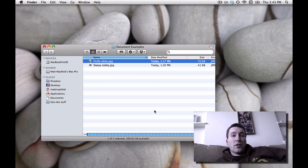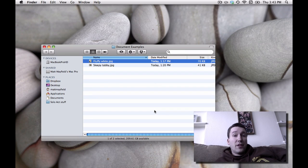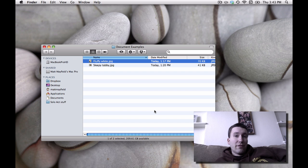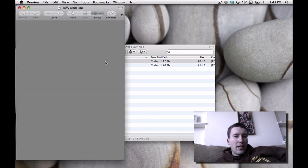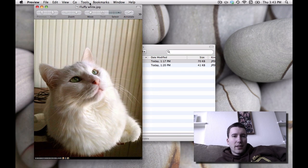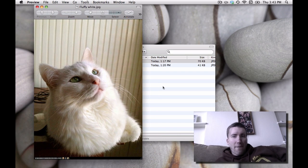A lot of people don't know about this, but the built-in Preview application on the Mac will let you do a lot of different things with photos. As an example, let's take a look at this picture of a cat.